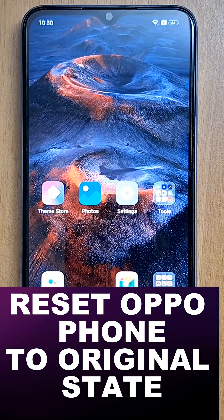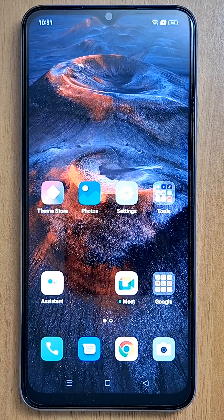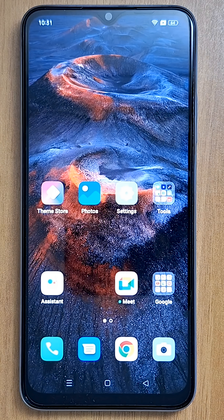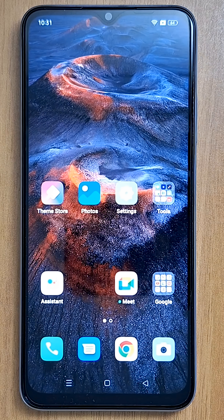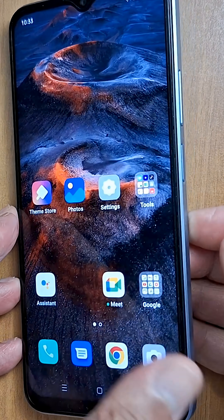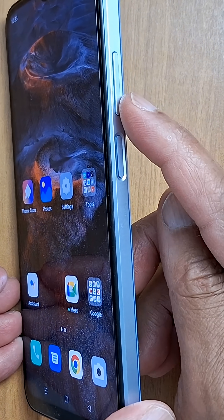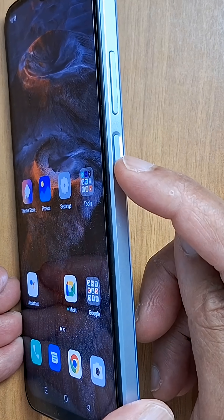Hi everyone, today I'm going to show you how to reset your Oppo phone to factory settings. We have issues like when you forget your pin number or your password to unlock your phone screen, or you have any other glitches. It's very easy — we're going to use three buttons: the power button, volume down, and volume up.